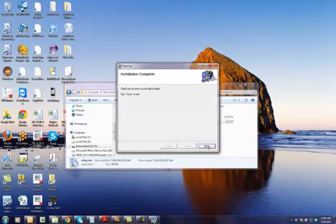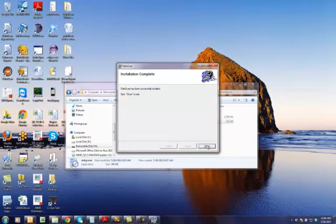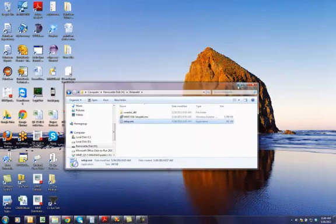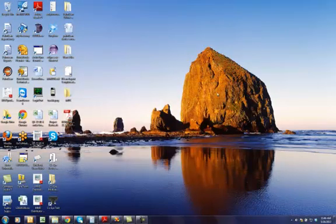Okay, installation is completed. I am going to close the install here. And on your desktop, now you should have a Palm Scan icon.